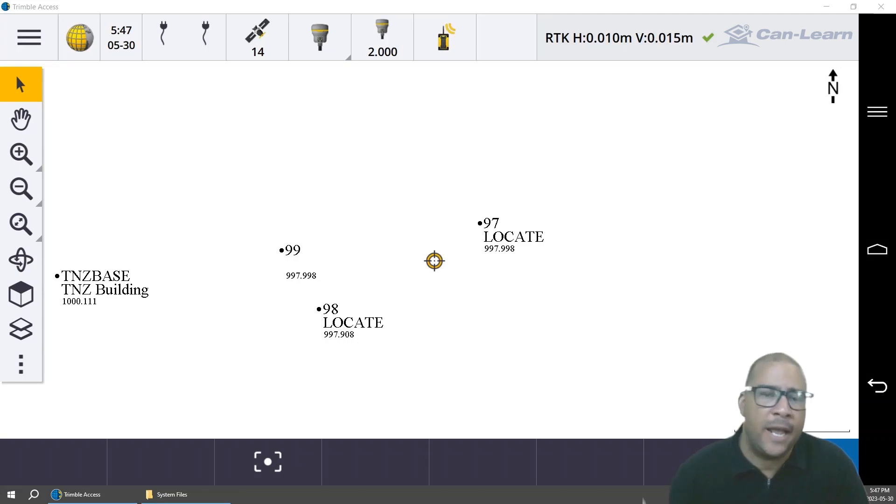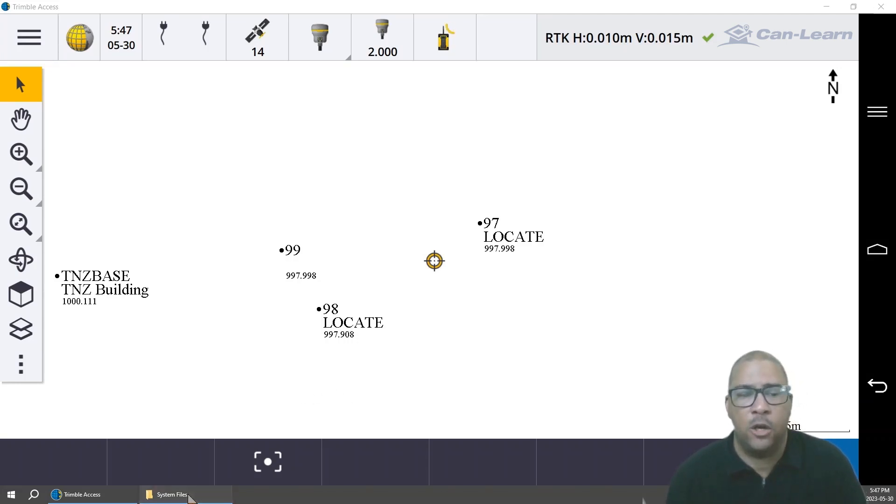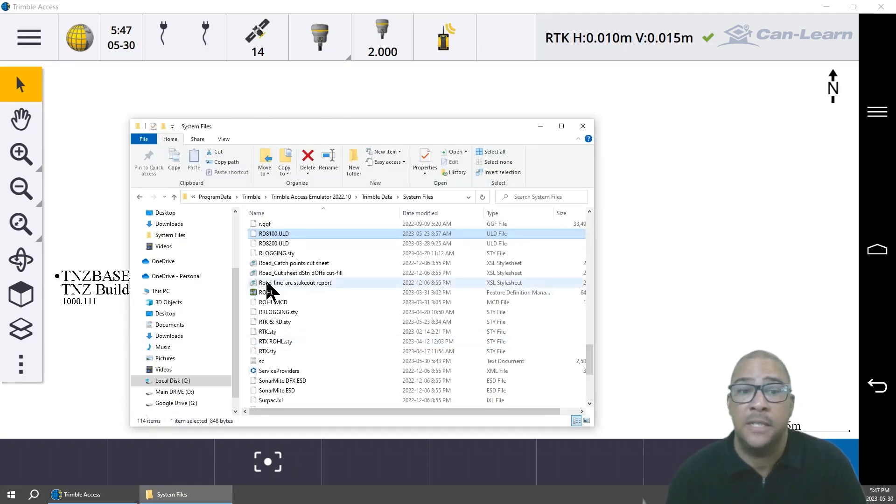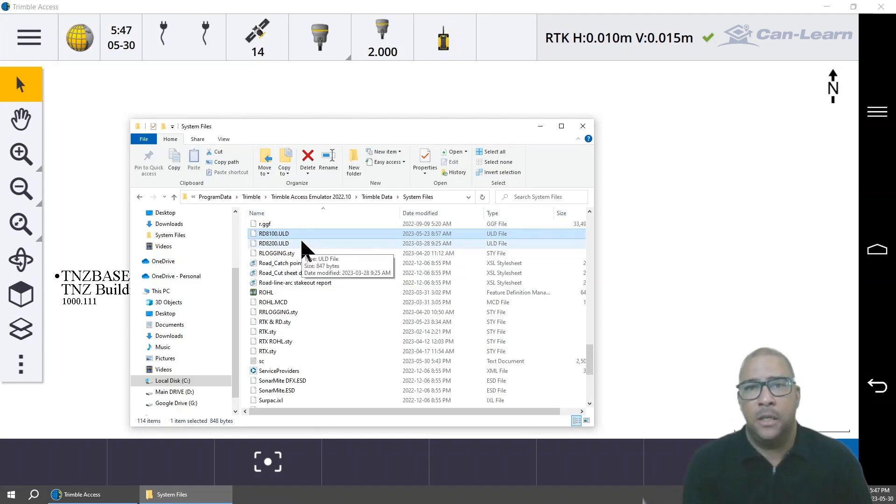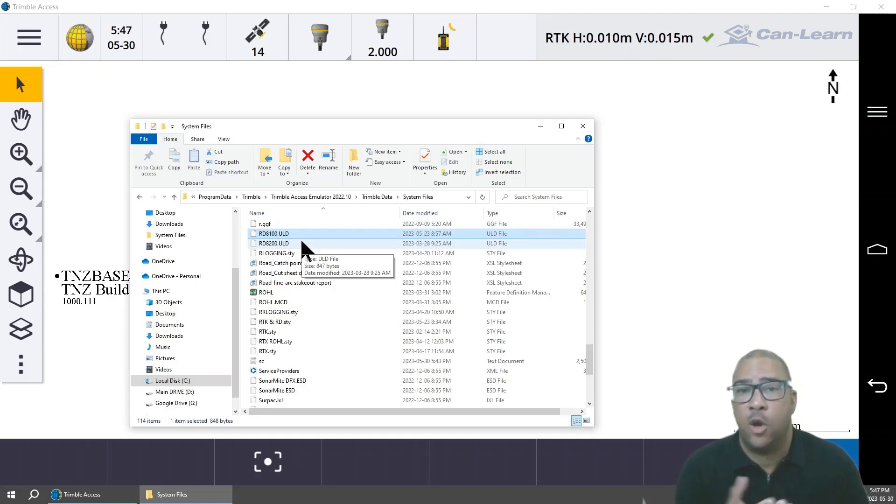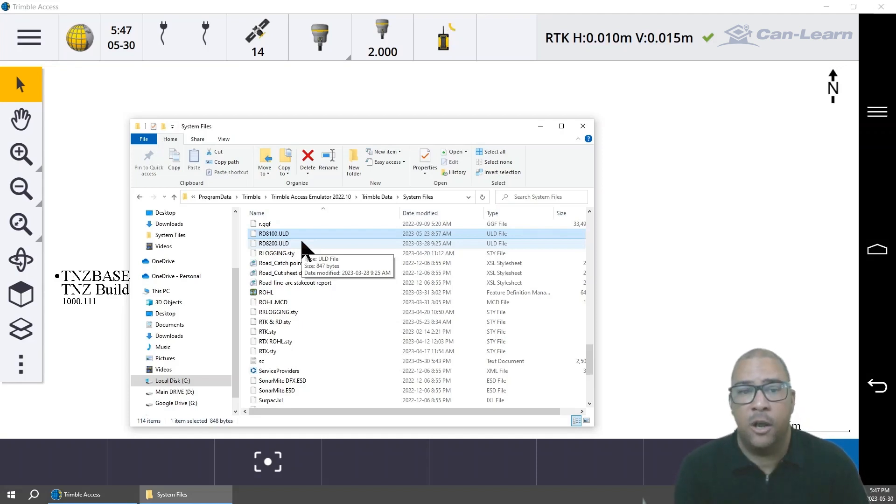You'll need to have a modified version of the system file RD 8100.ULD, as this will do a call out for the information from the string of the RD.